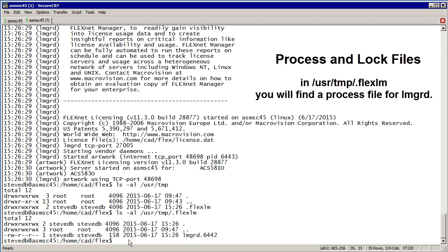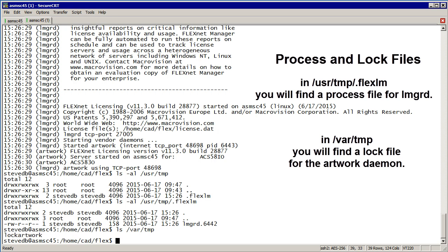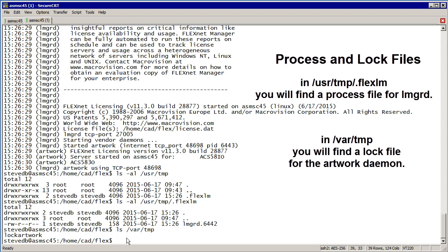The other file that's produced is in /var/tmp. You see it's called lock.artwork, and that was produced by the artwork daemon to ensure that the daemon is not executed more than once on the same machine. If you bring the license manager down correctly, those will get cleaned up before it closes.